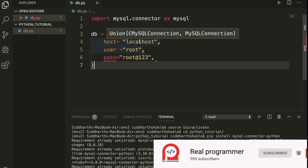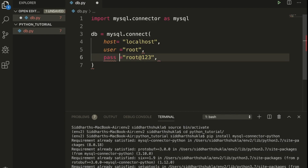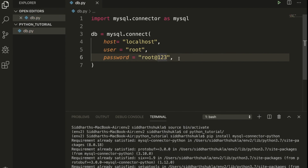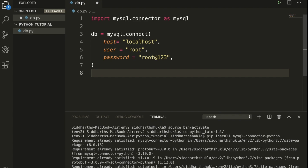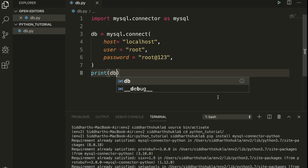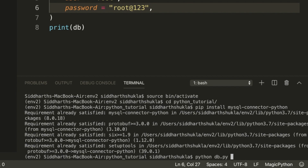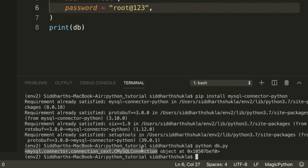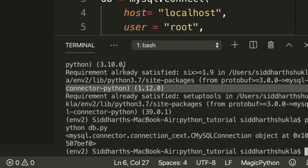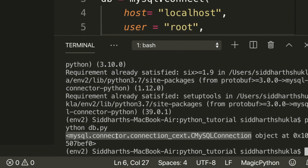Okay, you can check here we have connected. The password is correct. Now I'm going to print db and run python db.py. You can check here — the DB connection exists and is connected successfully.